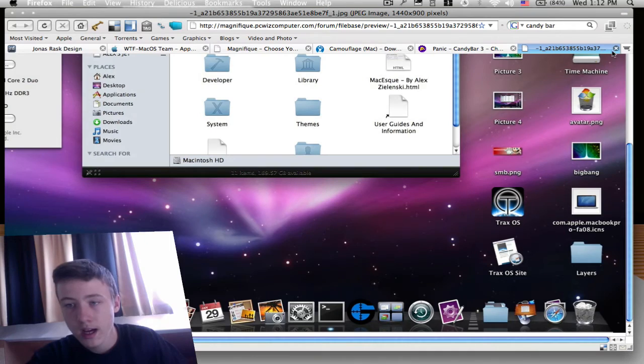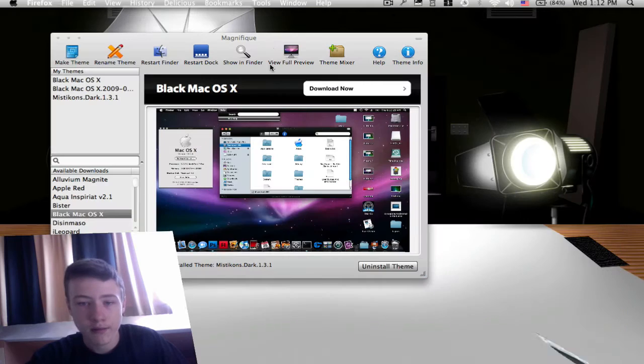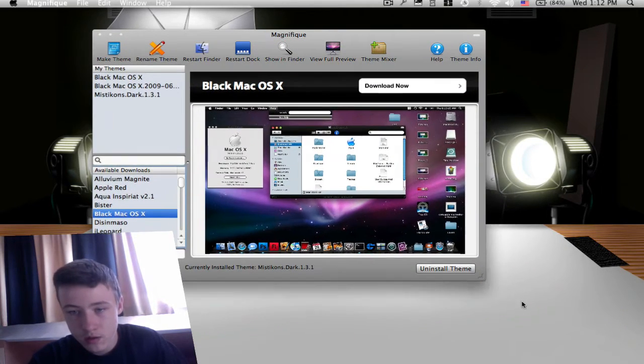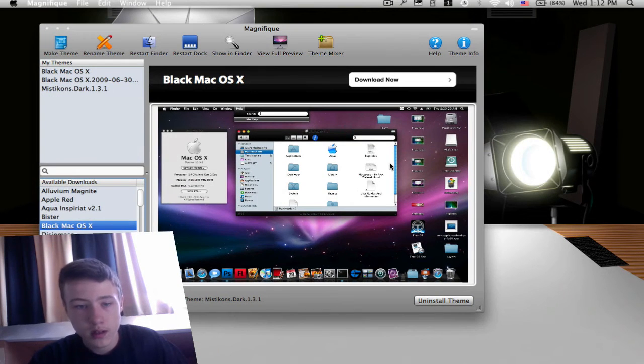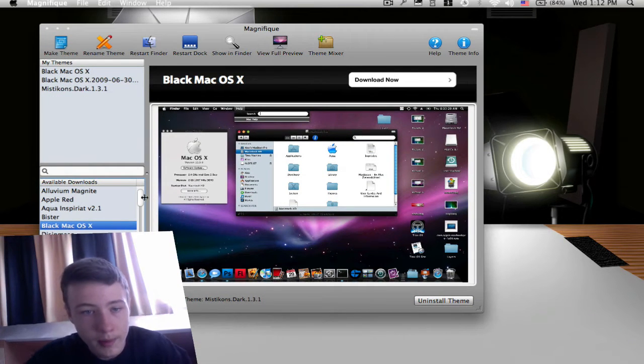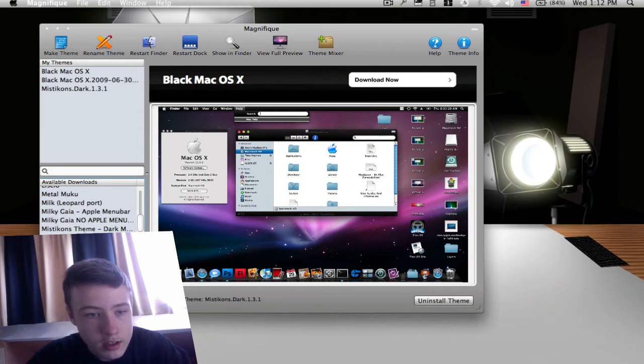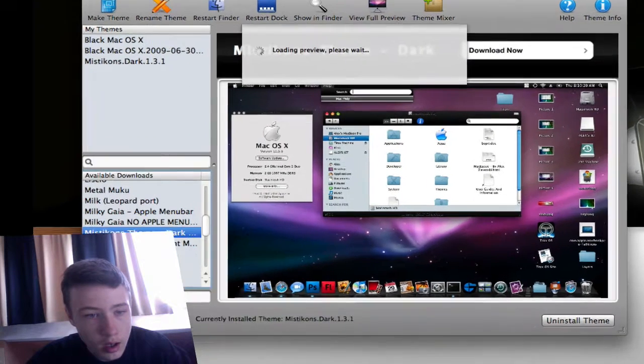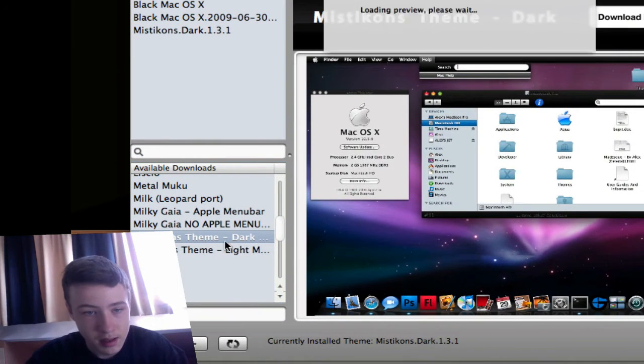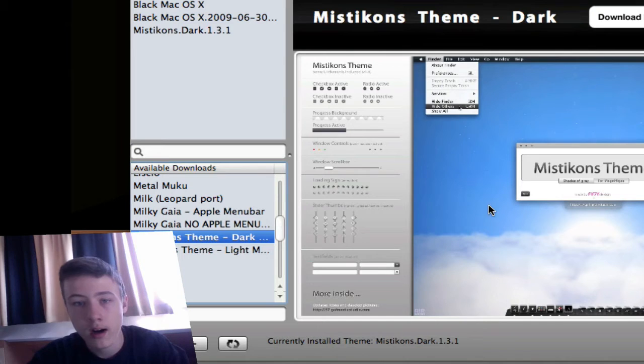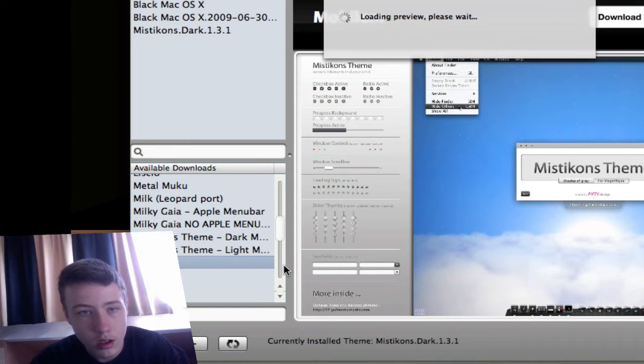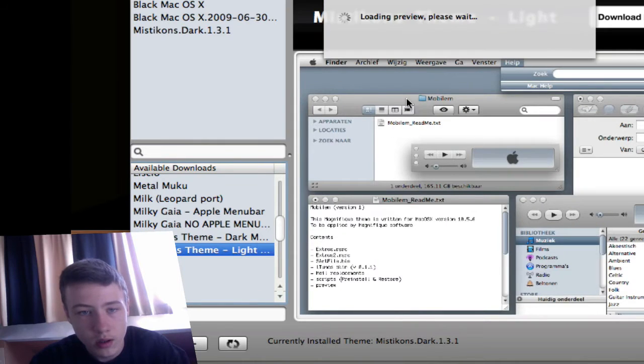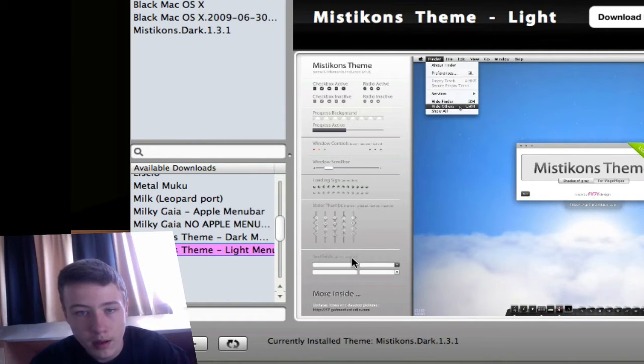That's for Magnifique, it's just a theme thing. You can just choose whatever theme you want. Oh yeah, by the way, if you want my theme, it's called MistyKans Theme Dark. Make sure you got the dark because there's also the light one. The light one and the dark one have different menu bars, but anyway.